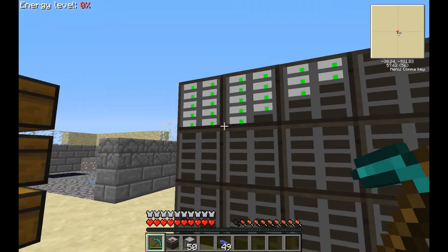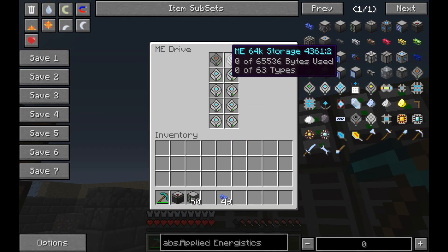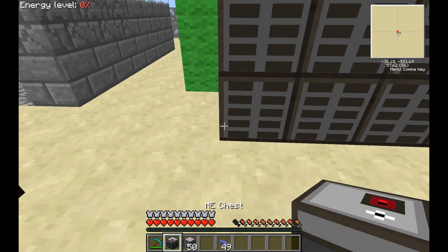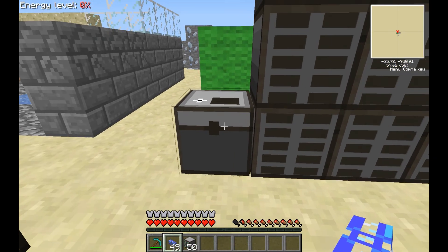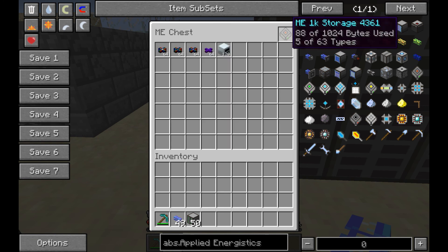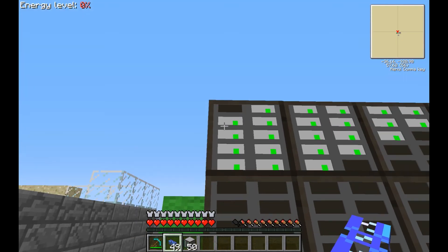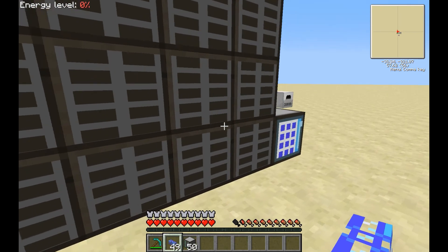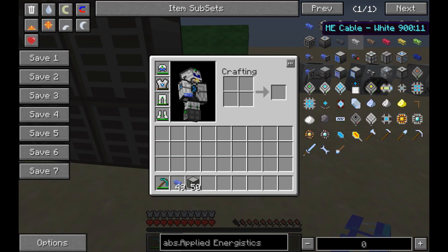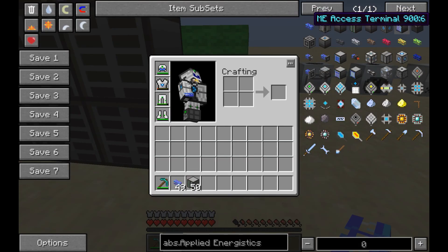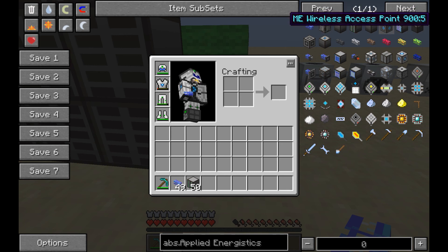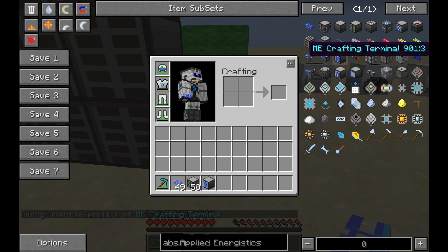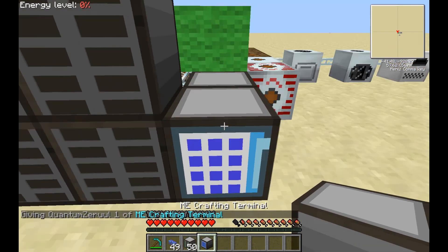Now you have to ask yourself how you're going to access this. One of the ways is to take the chest, pop the drive out, move it over, insert it and access your items — but that's a little cumbersome. So Applied Energistics lets you use a couple of things called terminals: the access terminal and the crafting terminal.